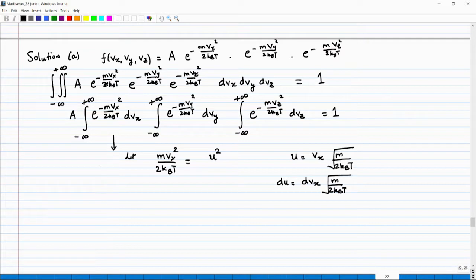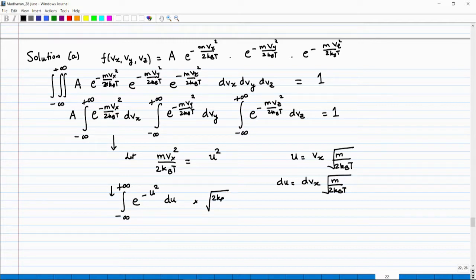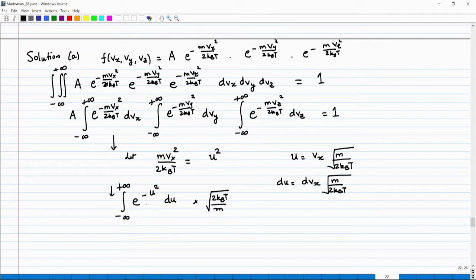With this substitution, the integral becomes ∫ from minus infinity to plus infinity of exp(−u²) du, multiplied by √(2k_BT/m) (taking that factor outside). This integral is a very familiar one — it is just √π, which we saw when we did the gamma function. So this whole integral equals √(2πk_BT/m).